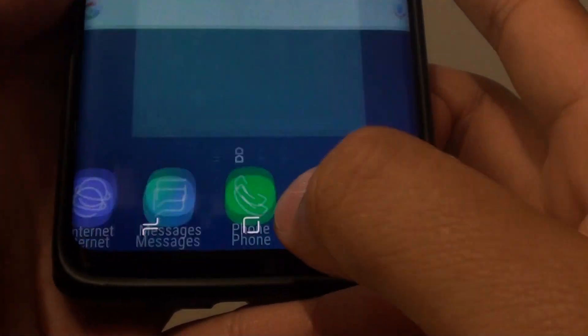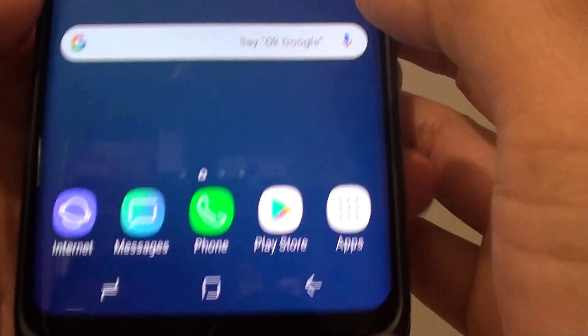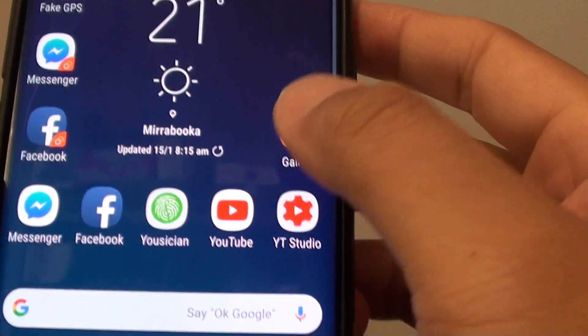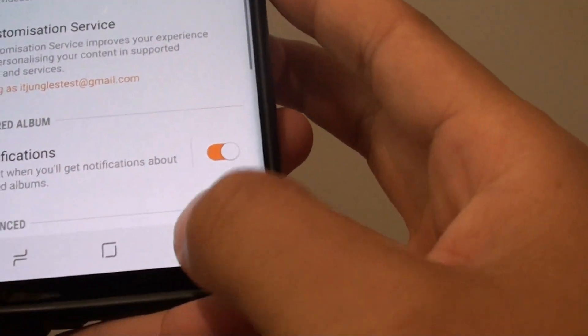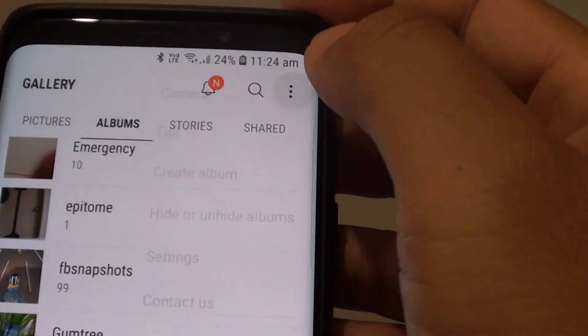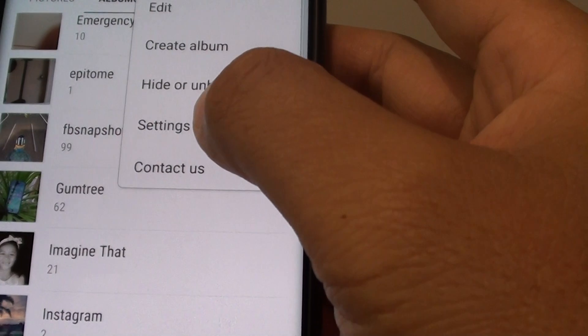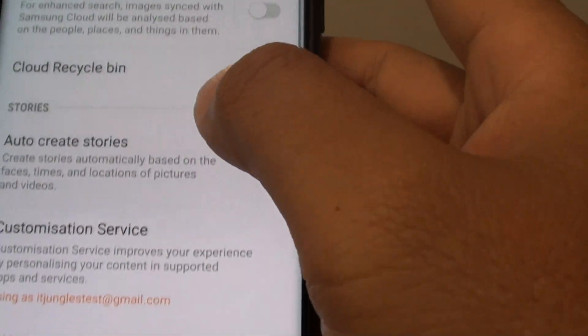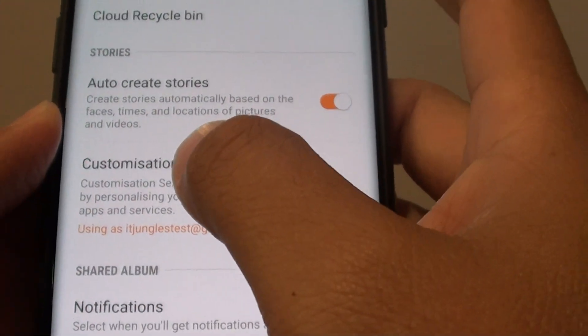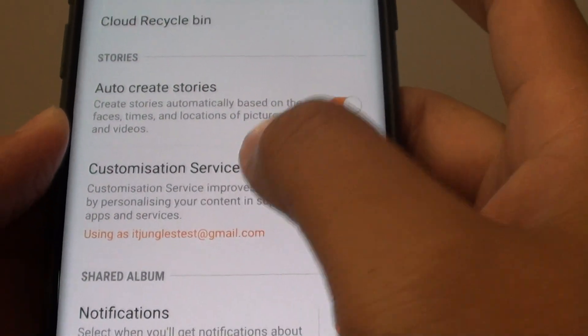First, tap on the home key to go back to your home screen, then launch the gallery app. Next, tap on the menu key and choose settings. Then tap on customization service.